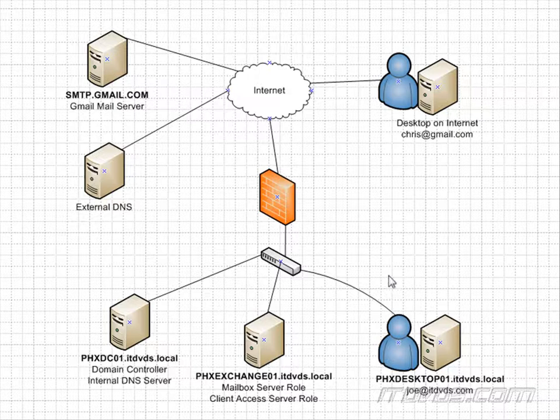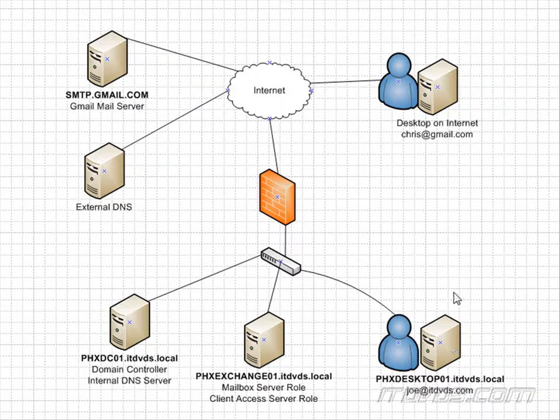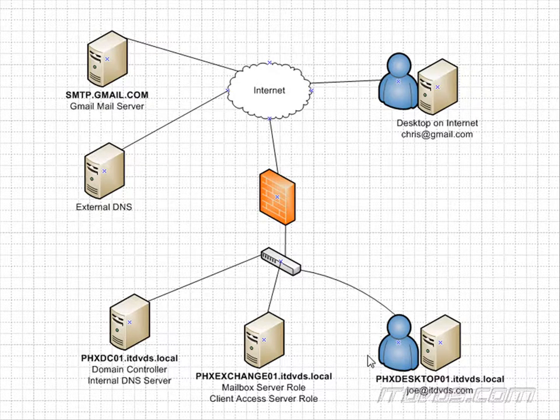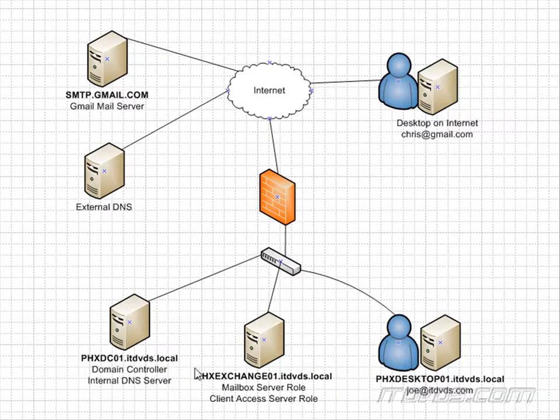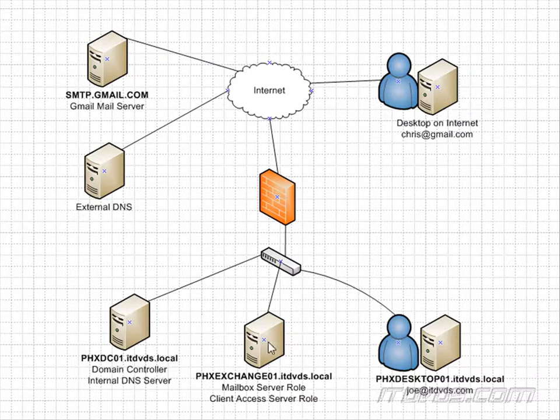The reason we have internal and external DNS is because your internal servers that are on your local area network are configured with internal IP addresses that are not routable on the internet. So they only work on your local area network like 192.168.6.5, which is the IP address of PHXExchange01.